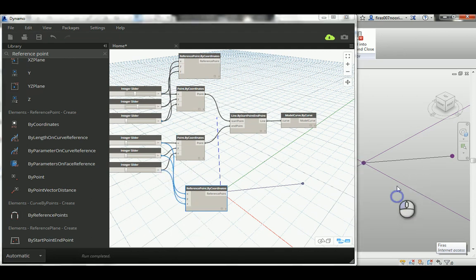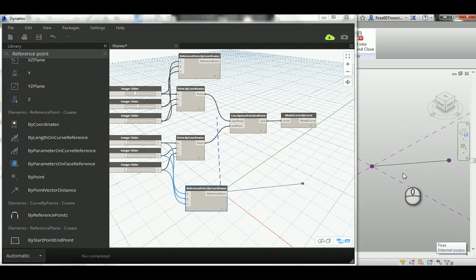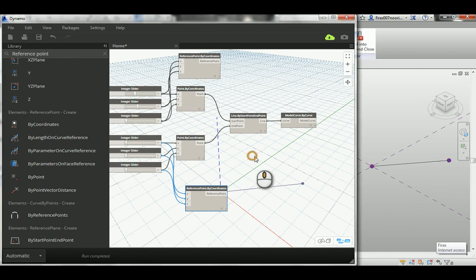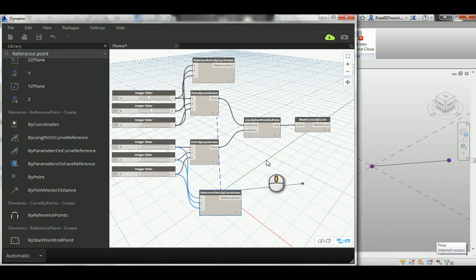So you have not only a line but a line with the two points if you need them. Use them as references. And that's basically how we do it.